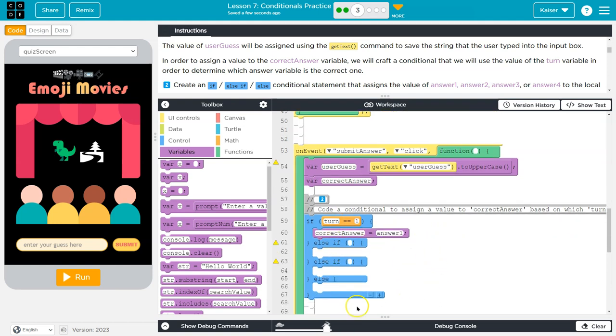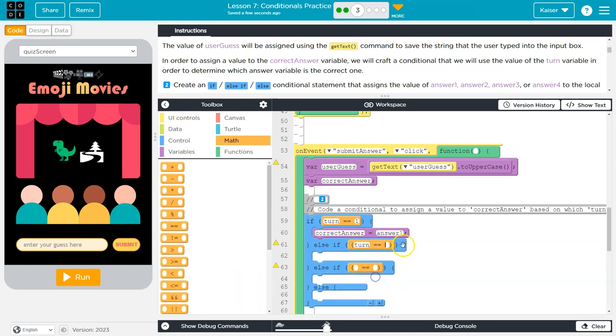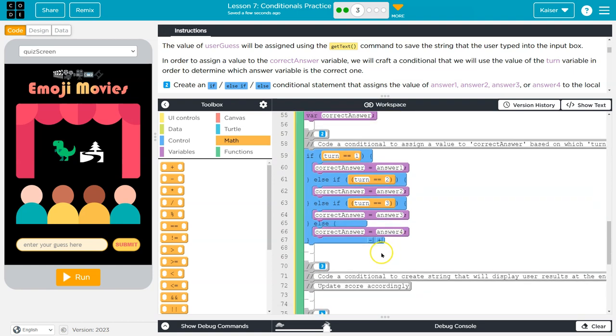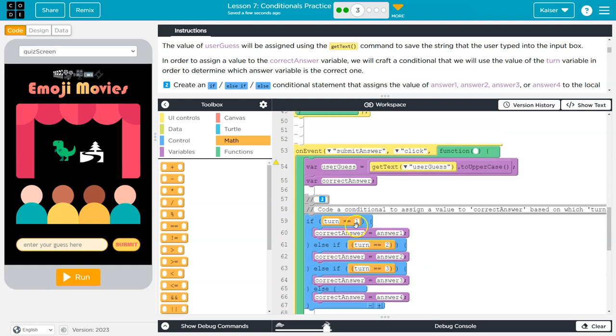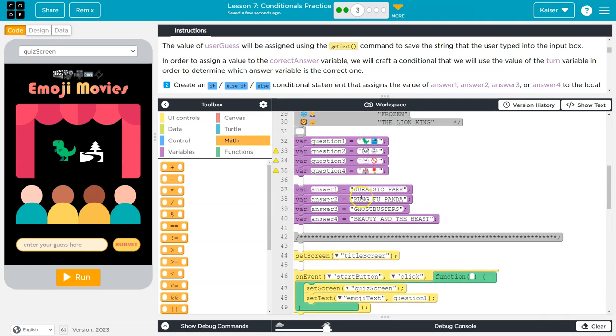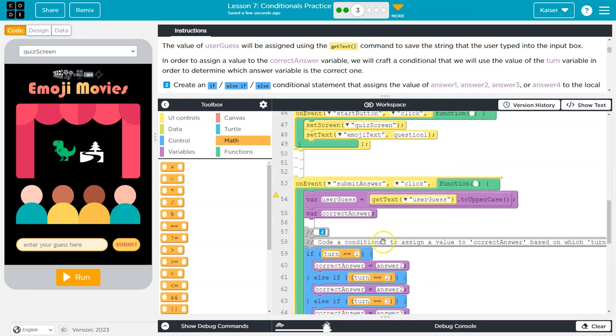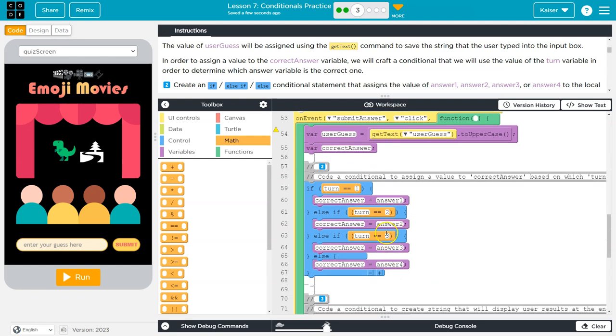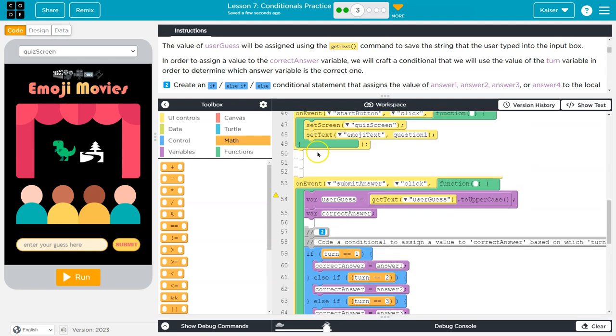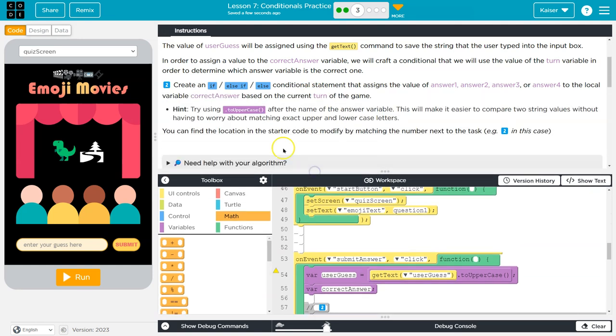This is actually really nice to read. So if it is turn one, the computer says yep, it's turn one. And what happens? Correct_answer will be equal to answer_one. What's answer_one? It's up here. If it's turn two, correct_answer will be equal to answer_two, so on and so forth.